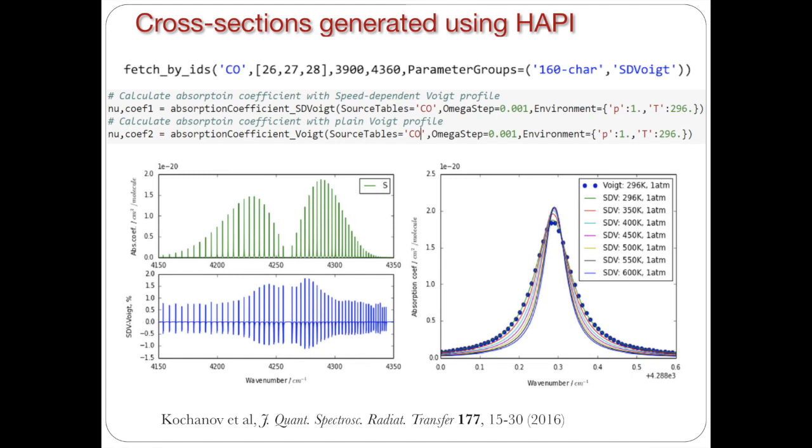And you can see that when one calculates absorption cross-sections using the data, the absorption cross-sections are in fact slightly different if you calculate with Voigt or speed dependent Voigt. And that's in fact what is observed in a real laboratory spectra. So important thing here is that when HAPI calculates absorption coefficient with speed dependent Voigt, it looks for speed dependent Voigt parameters when they are available. And if they are not available, the program looks for regular Voigt parameters and it calculates the spectra using that. So in fact, it's going to be a mixture.